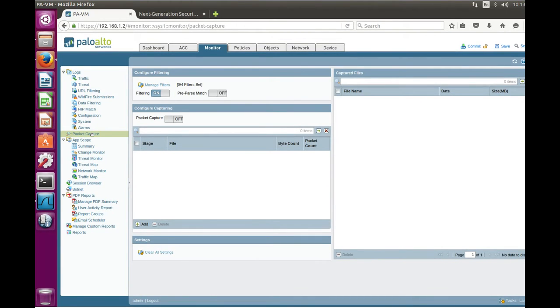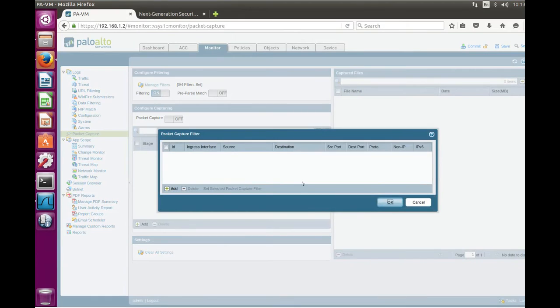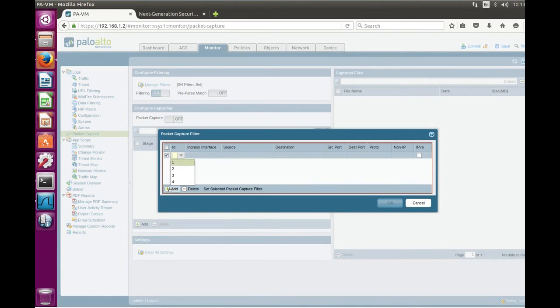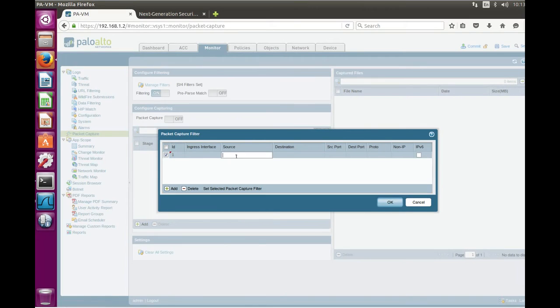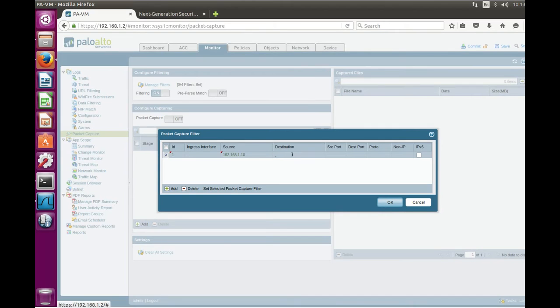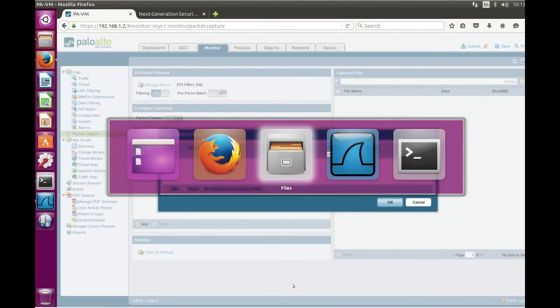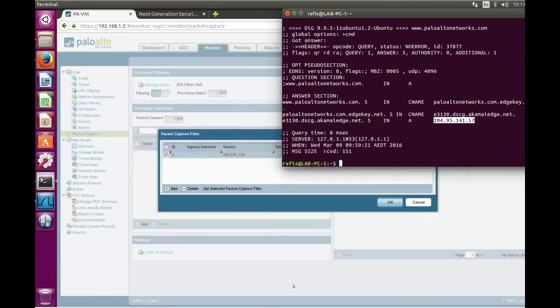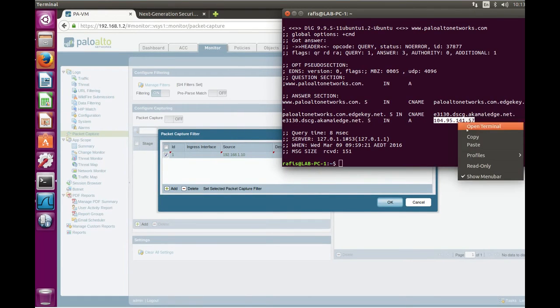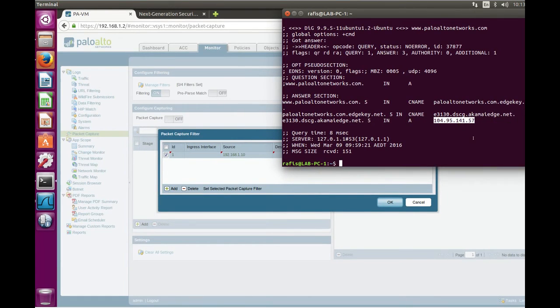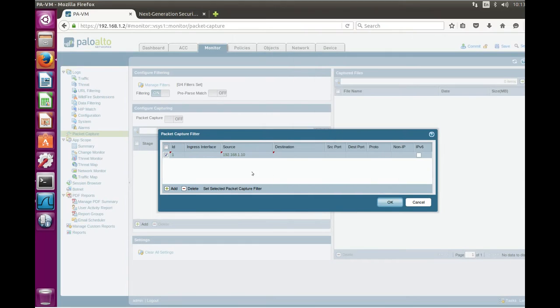To perform packet capture you need to create filters which will identify the traffic which you want to capture. So let's say 192.168.1.10 which is the address of this computer and destination will be this one which is Palo Alto Networks website.